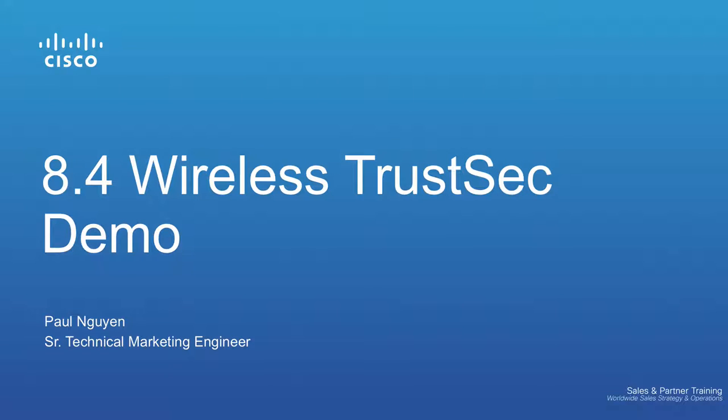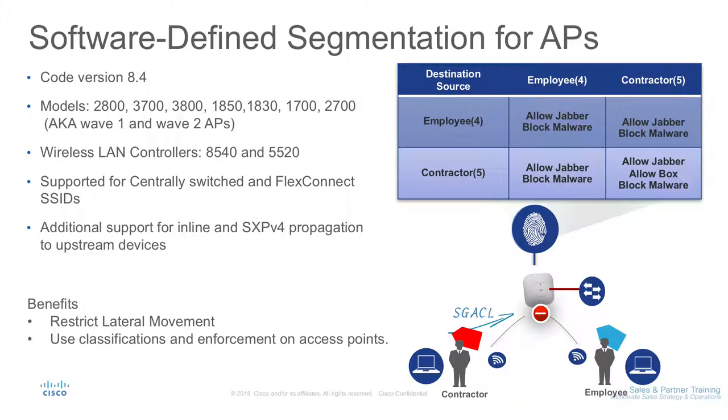My name is Paul Nguyen, Technical Marketing Engineer. This is a video to demo TrustSec in wireless LAN controller 8.4.